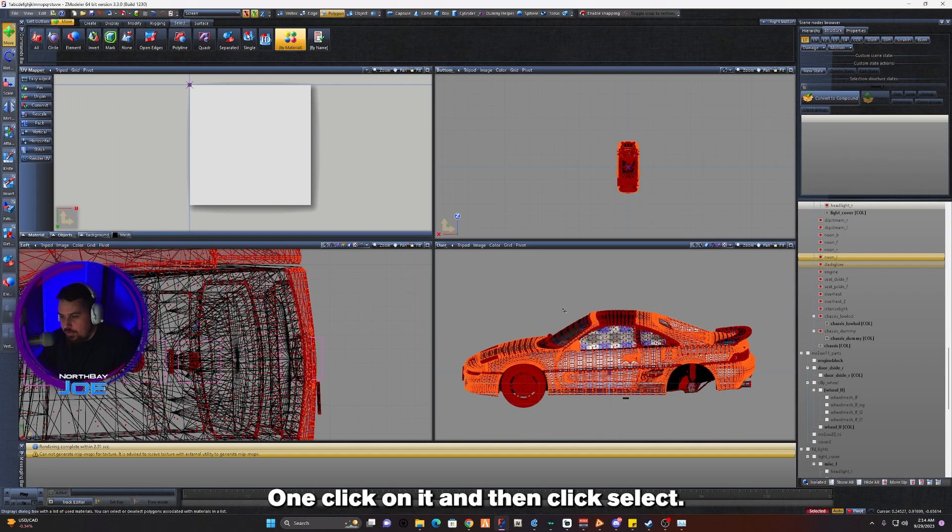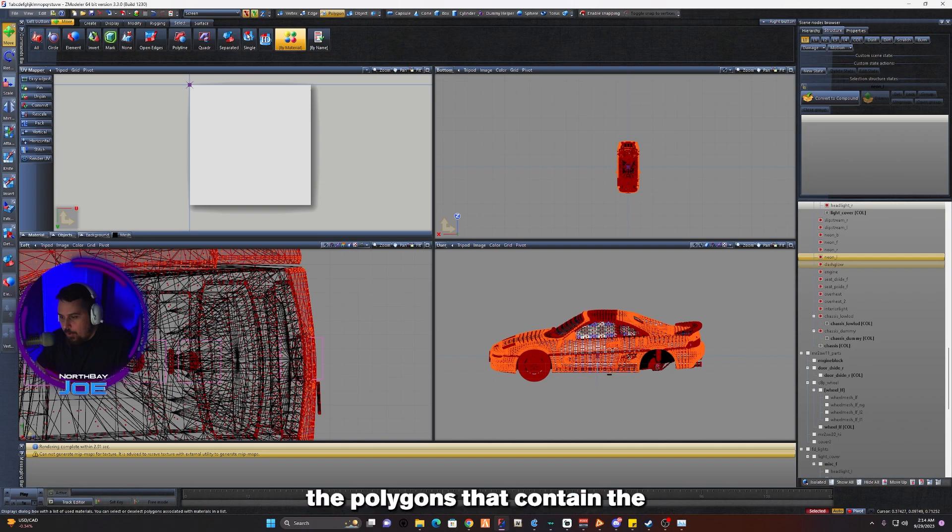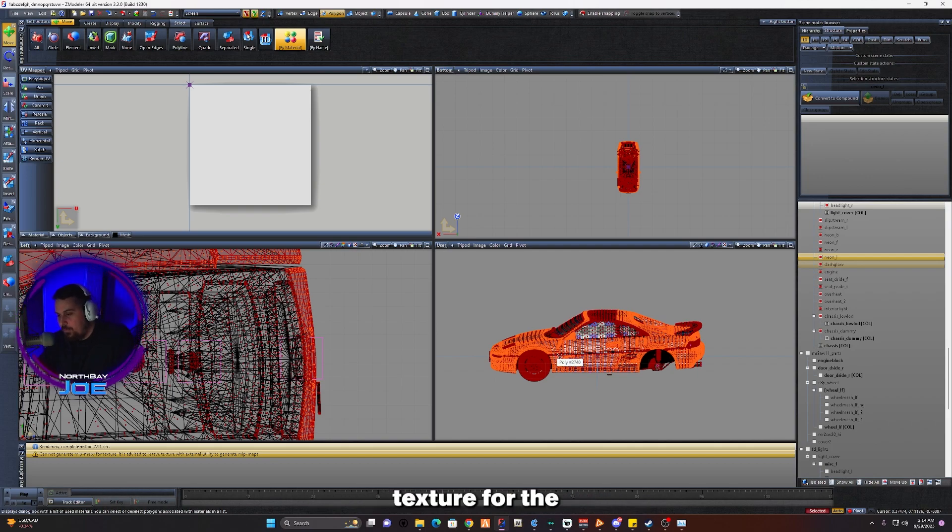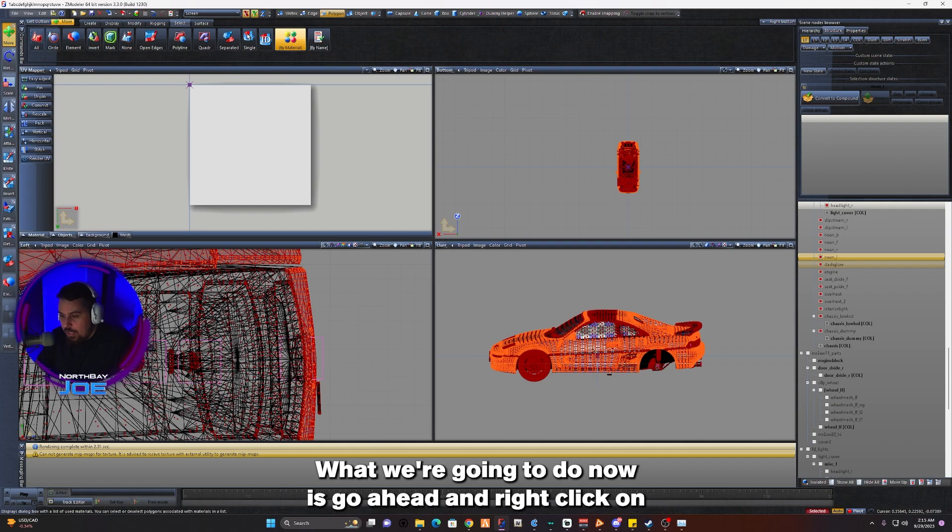We have now highlighted all the polygons that contain the texture for the UV map in the vehicle. So what we're going to do now is go ahead and right click anywhere on the car, go to Mapping, Edit UV.